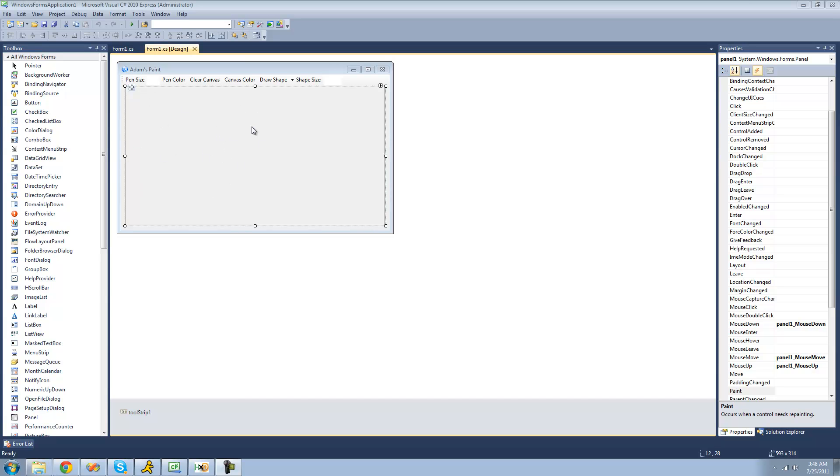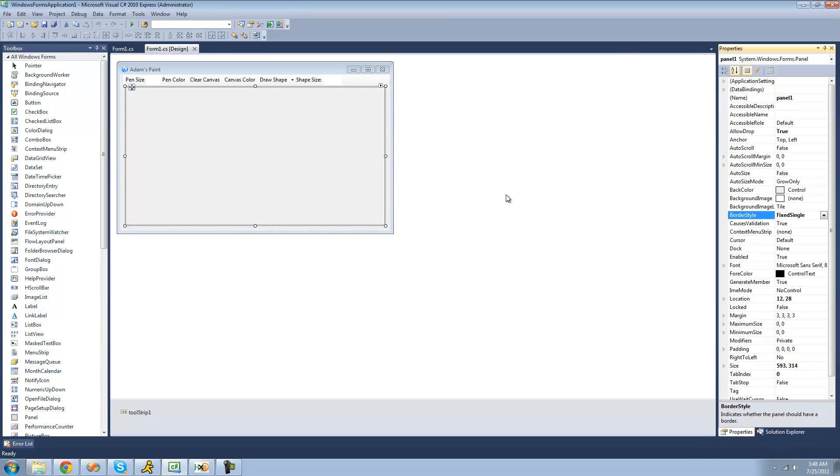So the first thing that we're going to want to do is set the allowDrop property equal to true, so we can accept information about the image that the user drags onto our panel.